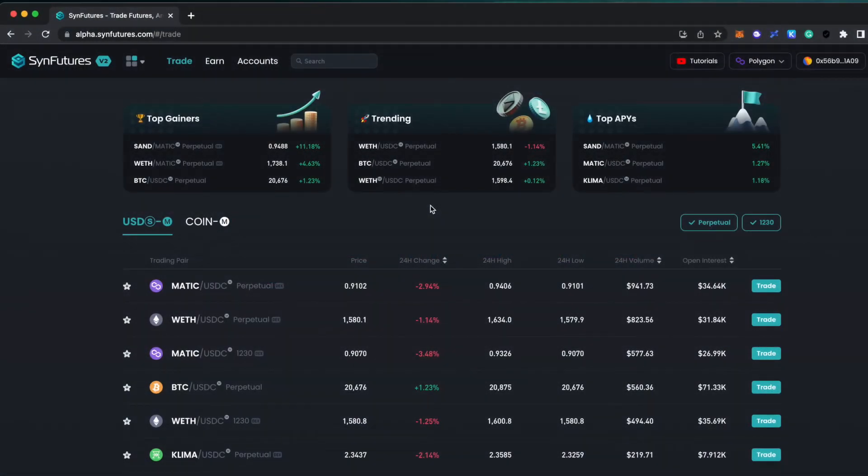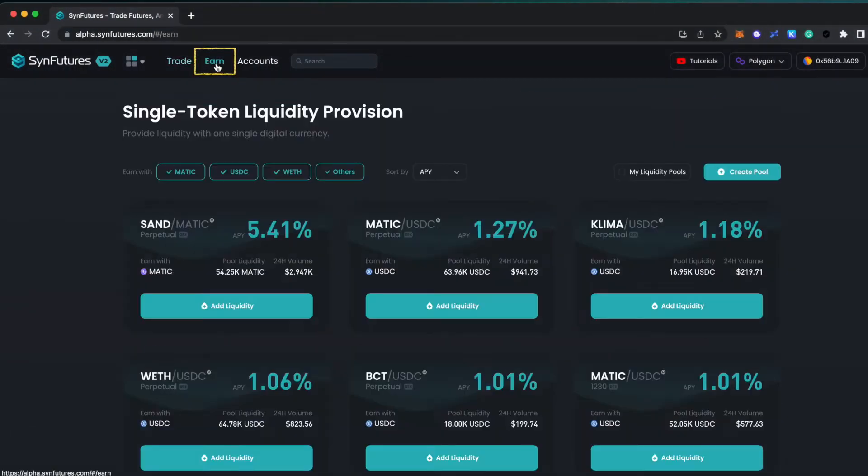Providing liquidity on SynFutures version 2 is simple. First, navigate to the Earn tab at the top of the page.